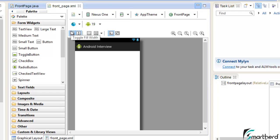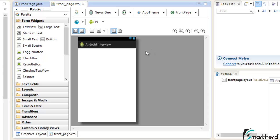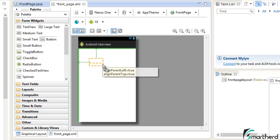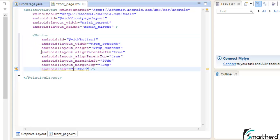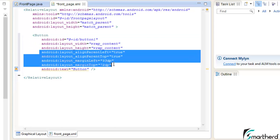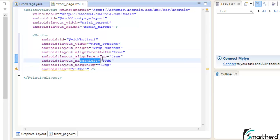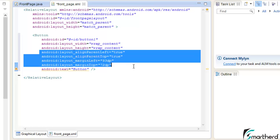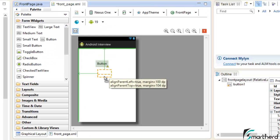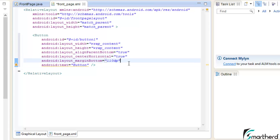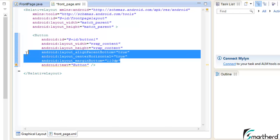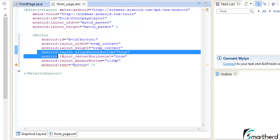Our front page layout will have four buttons. Let's drag and drop a button into the RelativeLayout. Checking the code, we can see three attributes are automatically created: 'alignParentLeft=true', 'alignParentTop=true', 'marginLeft' some DP, and 'marginTop=72DP'. Now let's move the button downward and check again — the attributes change to 'alignParentBottom=true', 'centerHorizontal=true', and 'marginBottom=110DP'. Let's discuss what all these attributes mean.